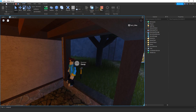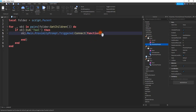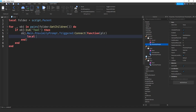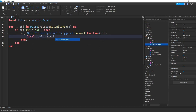Let's continue with the scripting. We left off with proximityPrompt.Triggered — after that we say :Connect, then function, and inside the parentheses next to function we get player, which is the player that triggered the proximity prompt. Inside this function, local tool equals checkTool(player) — we're using a helper function called checkTool to find the tool. It's underlined because we haven't defined that function yet.